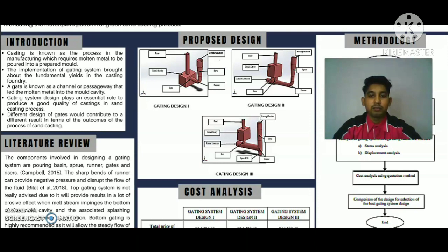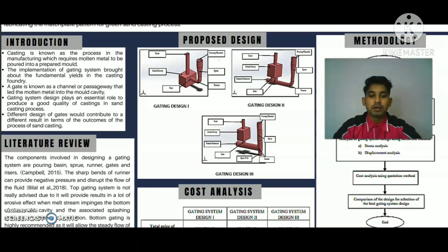Gating design 2 includes a cylindrical pouring chamber, a non-tapered sprue, a smooth bend runner, two in-gates with bottom feeding, an extension of runner, a mold cavity, and a top cylindrical riser. Gating design 3 includes a cylindrical pouring chamber, a non-tapered sprue, an in-gate with bottom feeding, an extension of runner, a mold cavity, and one cylindrical top riser.